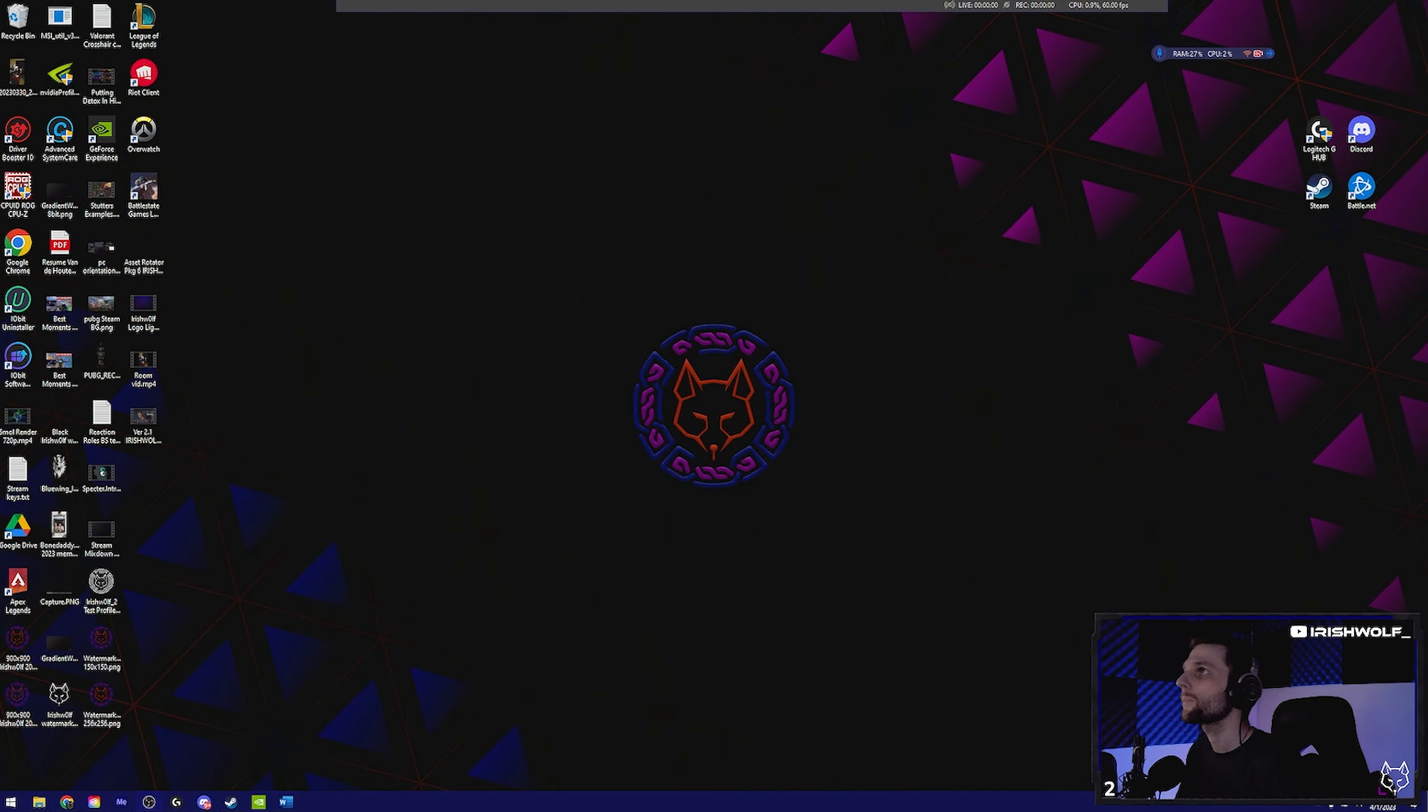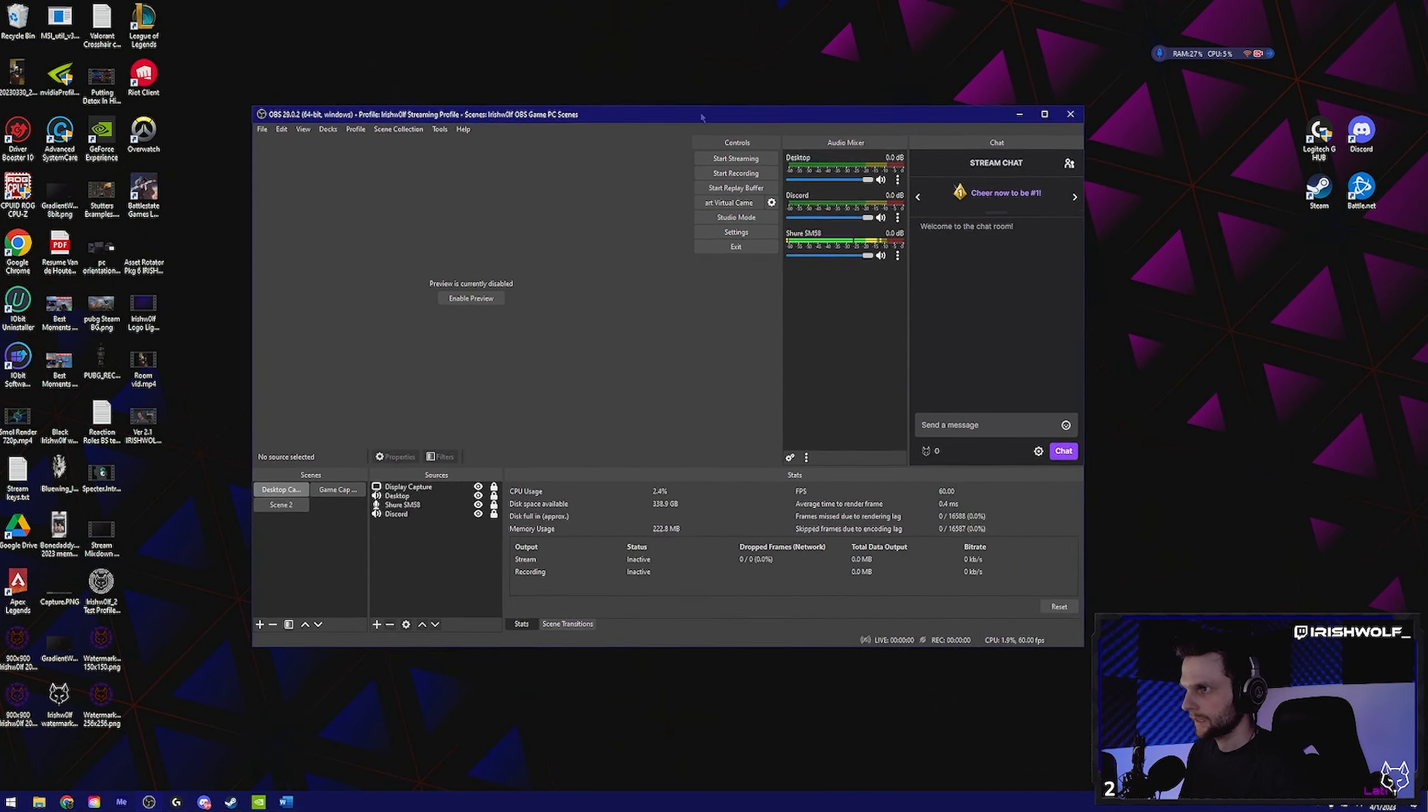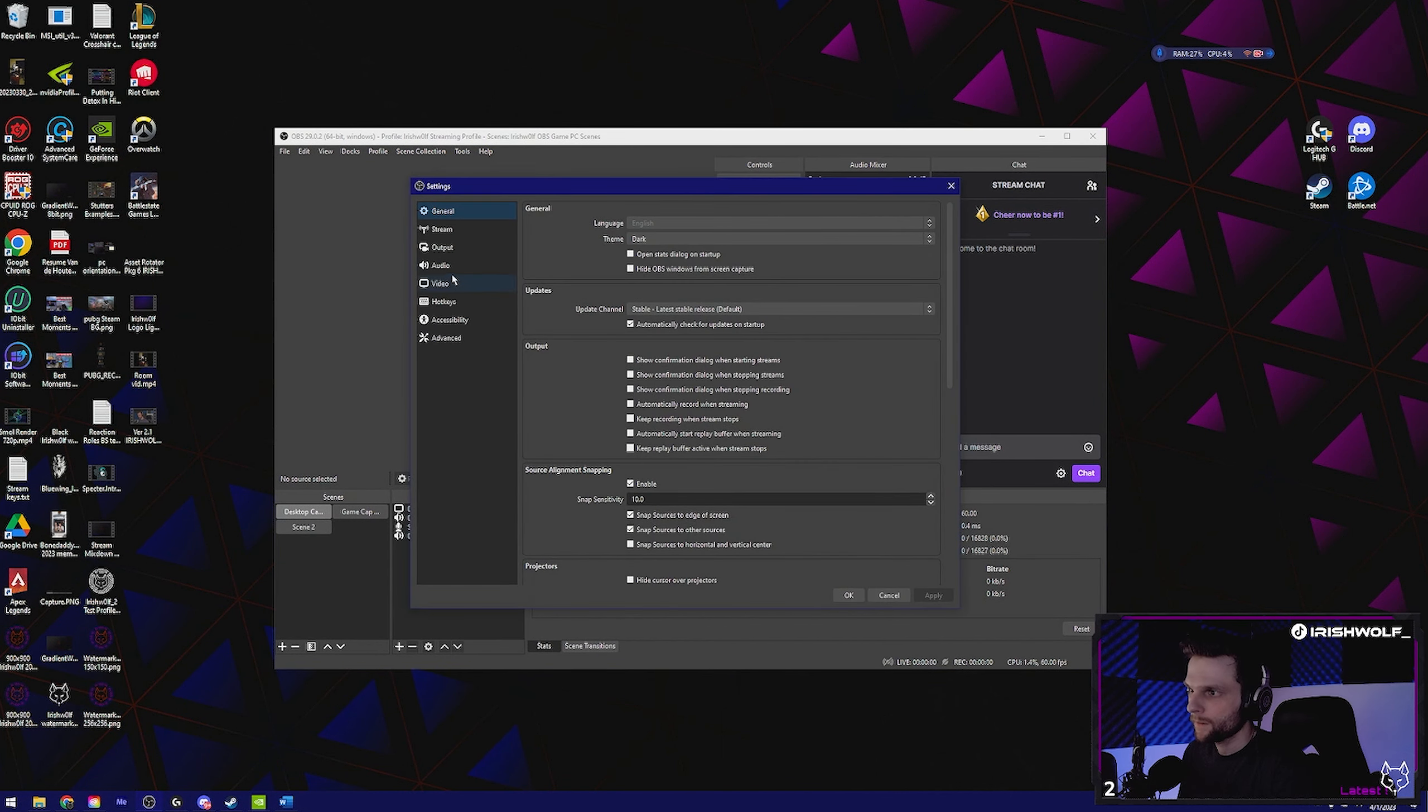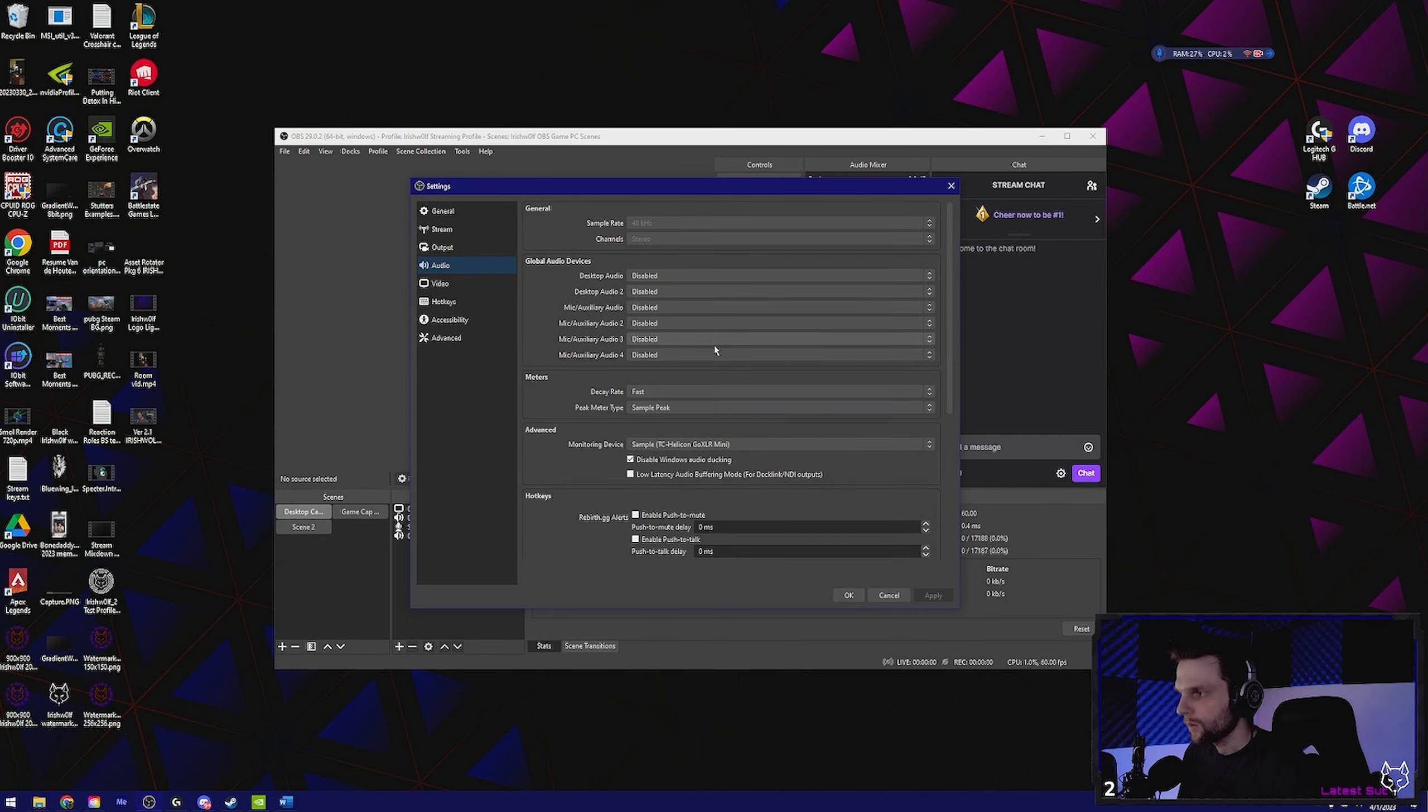It should look something like this. The first step is audio. Go to settings, go to your audio tab, disable all of this. You're not going to need this. This is going to be something that we're going to set manually within OBS sources.